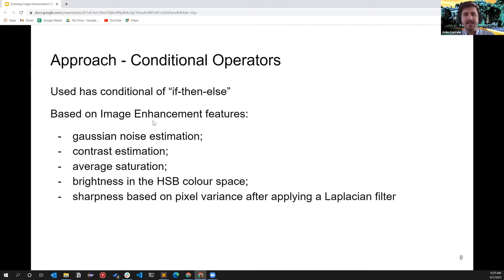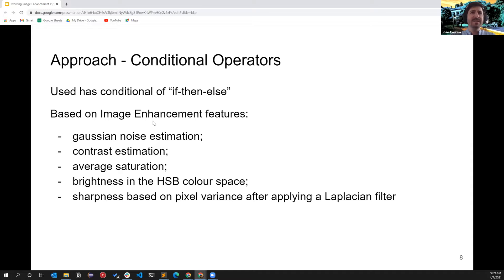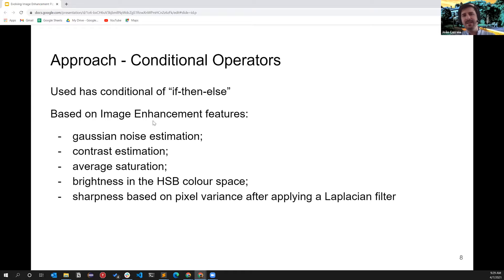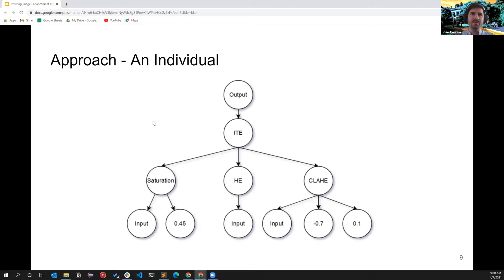I need to explain what conditional operators are and why they are relevant. Besides applying filters, we needed a mechanism that enabled us to choose when to apply a given filter. Since we have an image, we need some way to assess whether it is worth applying an operator or not. So the conditional operators perform feature extraction on the image to estimate metrics such as average noise, contrast, saturation, and brightness.